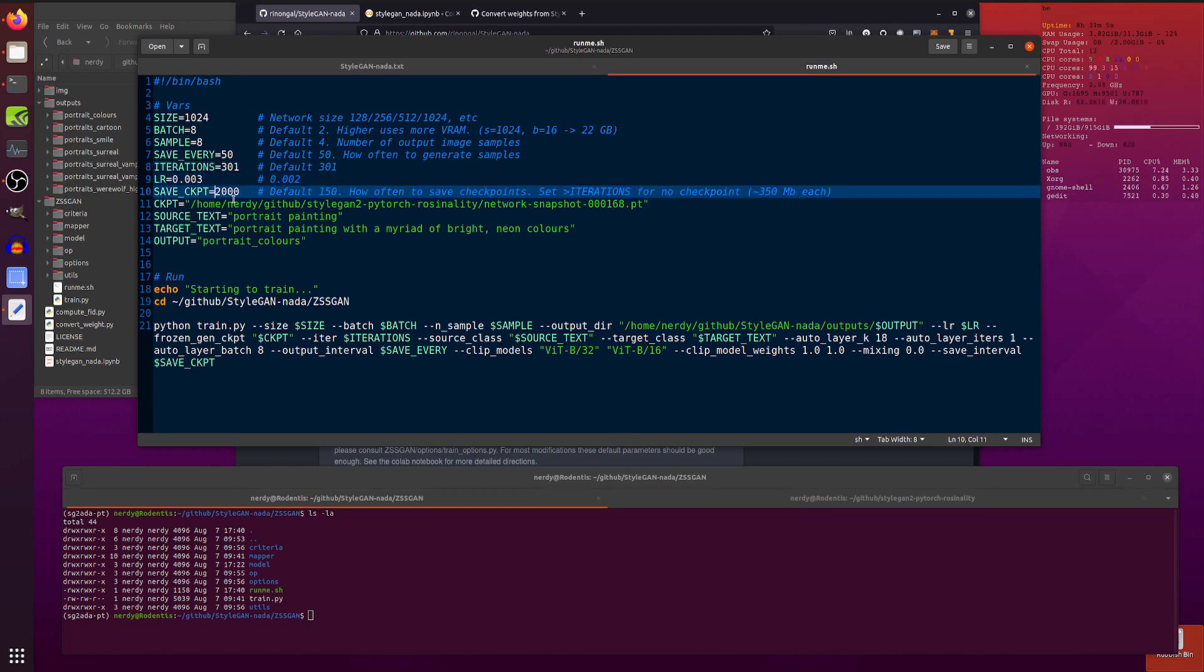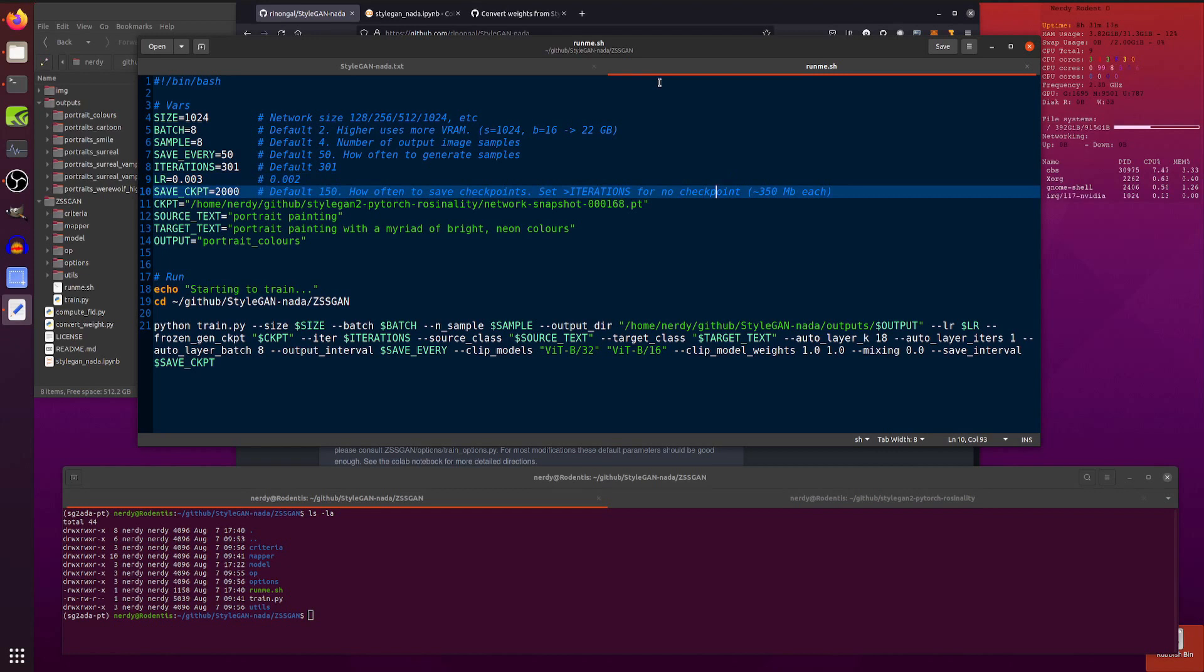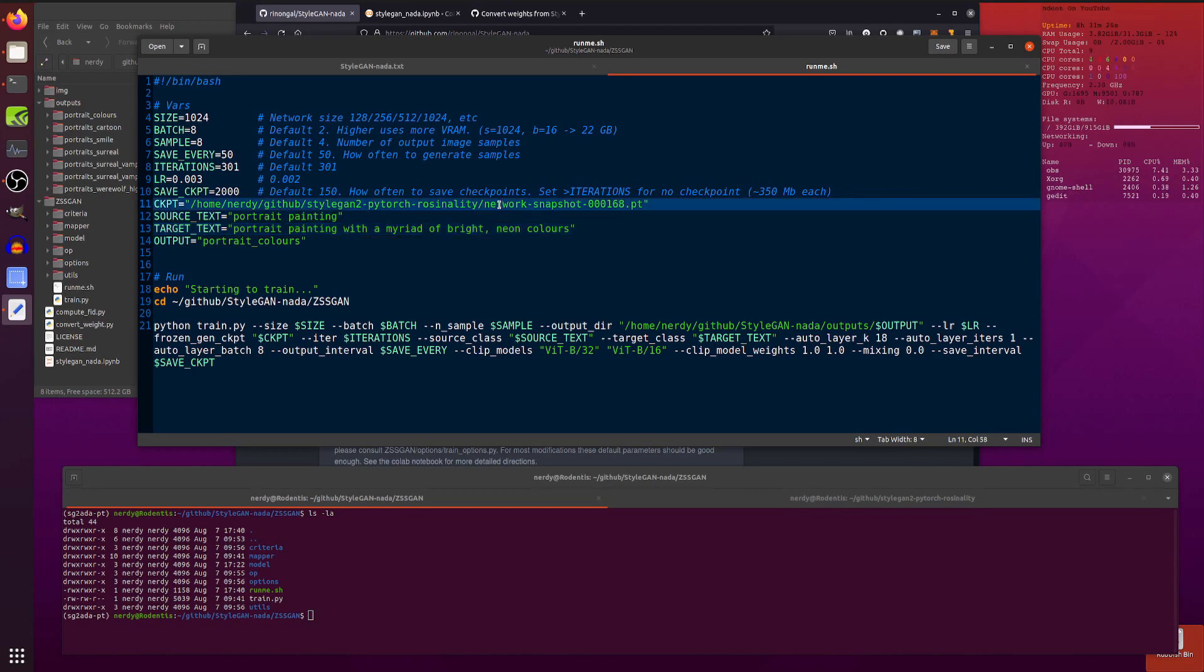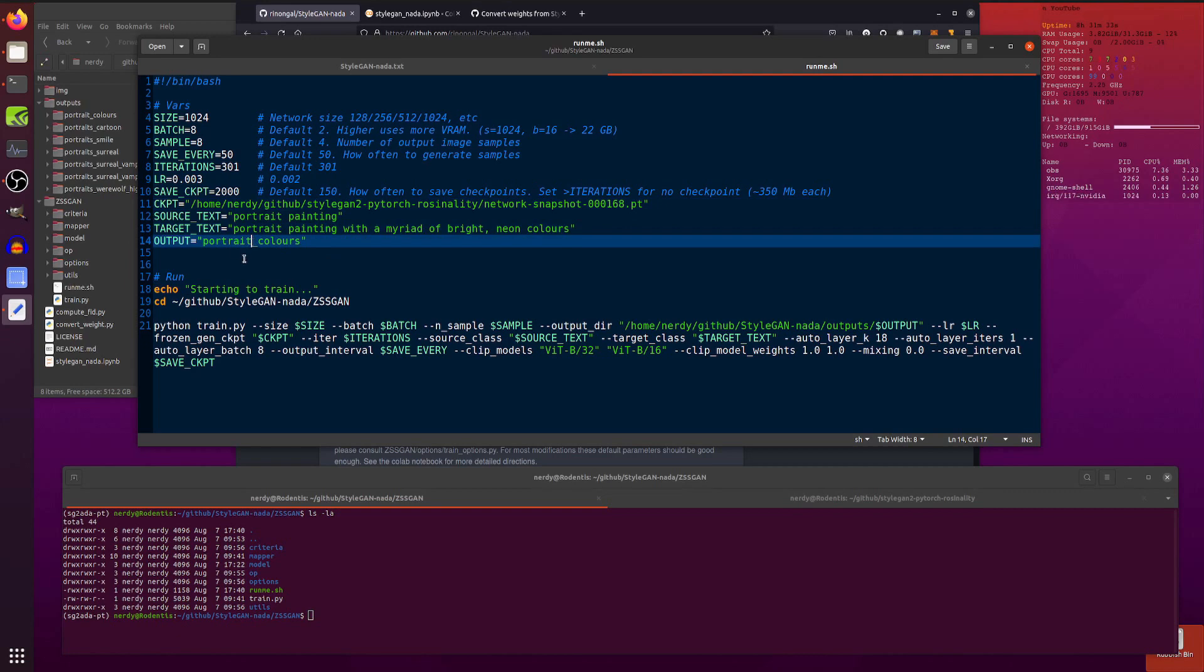Then iterations, of course, how long you want it to run for. A little bit of a learning rate. If you want to save a checkpoint, same as saving the images. I set mine nice and high because it generates quite large checkpoints, 350 meg. So yeah, I tend to just test first before I do any checkpoints to see if the images come out all right. And then if it's something I like, then yeah, I can save a checkpoint for it. And there you go. There's the source text and the target text. So source text in this particular instance is a portrait painting, because that's what these ones are. And I'm changing it there to a portrait painting with a myriad of bright neon colours.